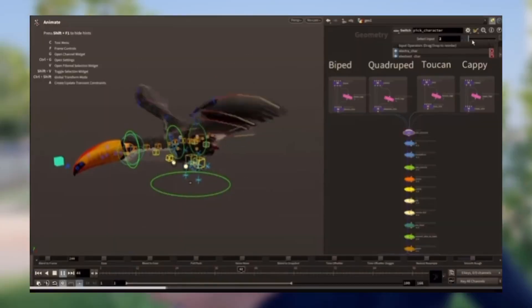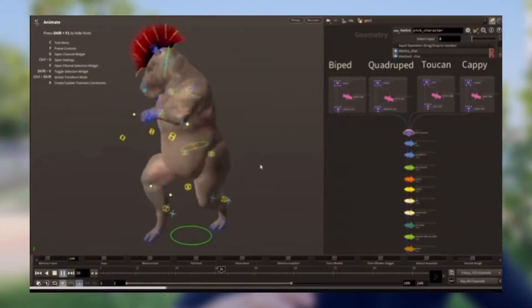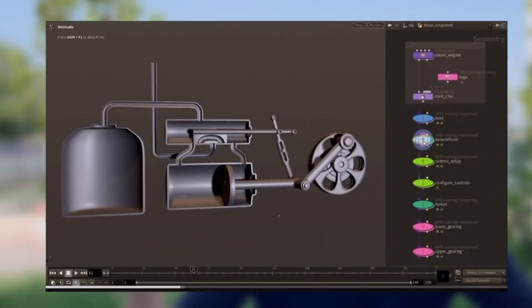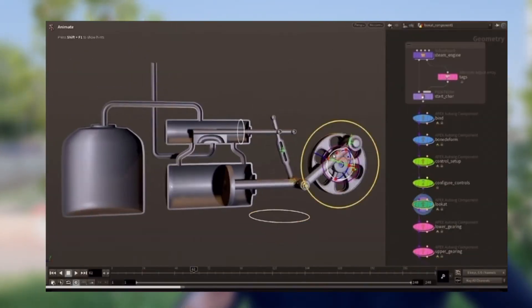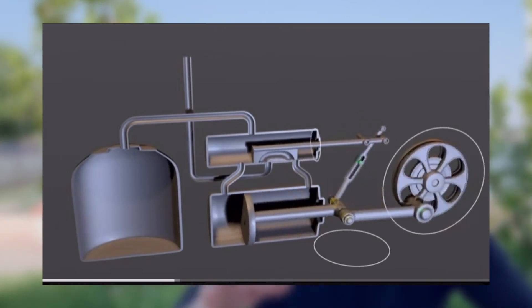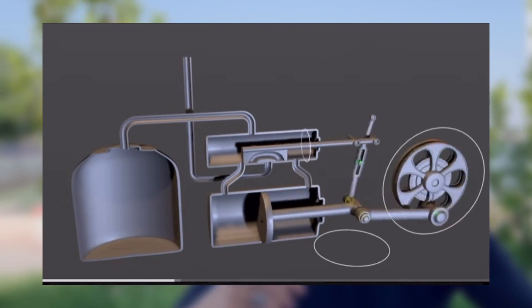They have the APEX system underneath all the character system — they announced that in Houdini 20. As you can see, we have an amazing rig setup, and with this piston example they show the collision attraction. They also have ragdoll in the character system, which is amazing. All these tools are here.